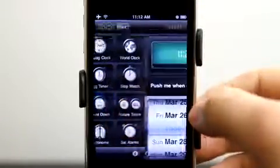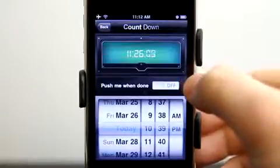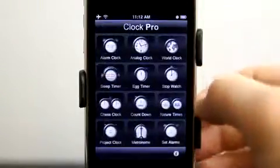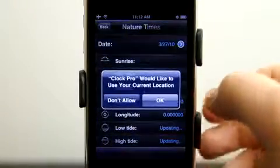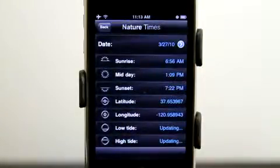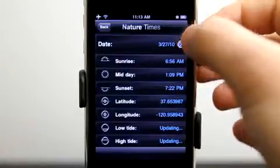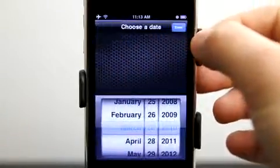A countdown timer can send a push notification when done, which is really cool because you don't have to remain in the app for that. Then we have our nature times, which goes and pulls your geolocation. It tells you when sunrise, sunset, midday, latitude, longitude — all that good information. You can also switch the date and view different days as well. Very cool.